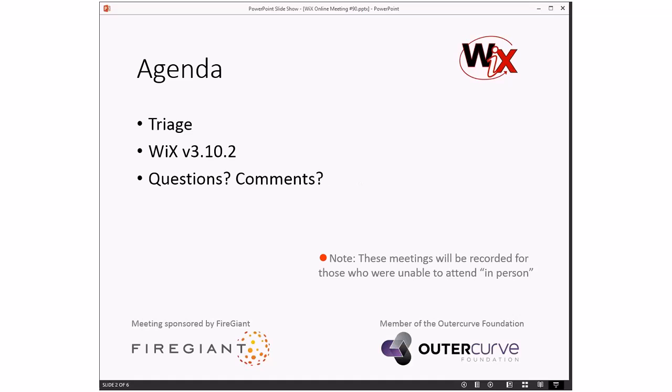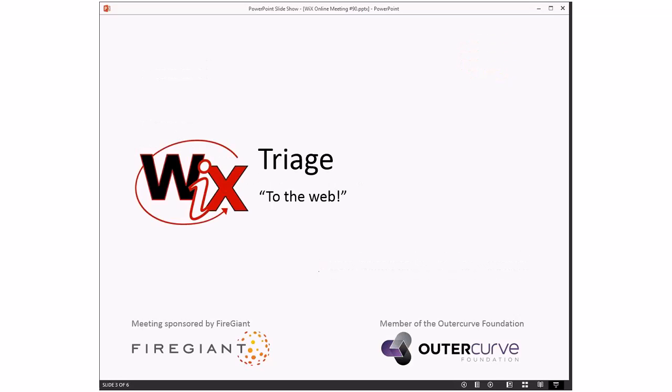As always, these meetings are recorded for those people that are unable to join us with this time slot right now. Let's go to the agenda. We'll do triage. There's a few bugs. We'll talk about this potential of a WiX v3.10.2 concept thing again, where it's at, what we're doing there, and then we'll do the usual questions and comments. On to triage. Bob, you ready? I am ready.